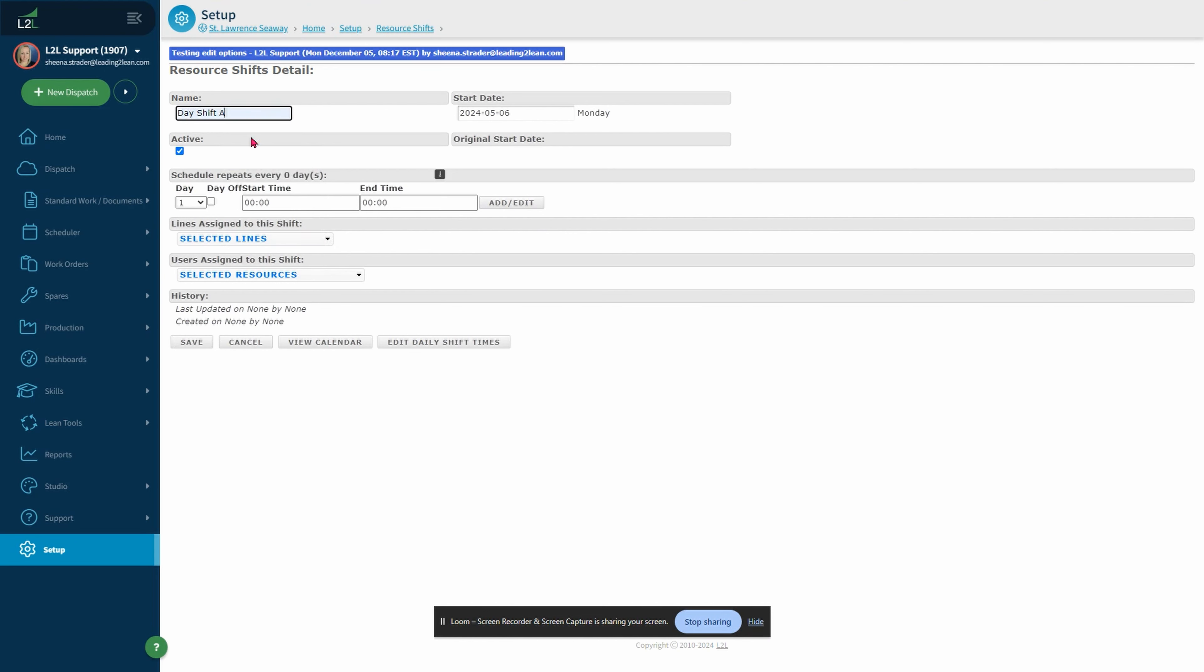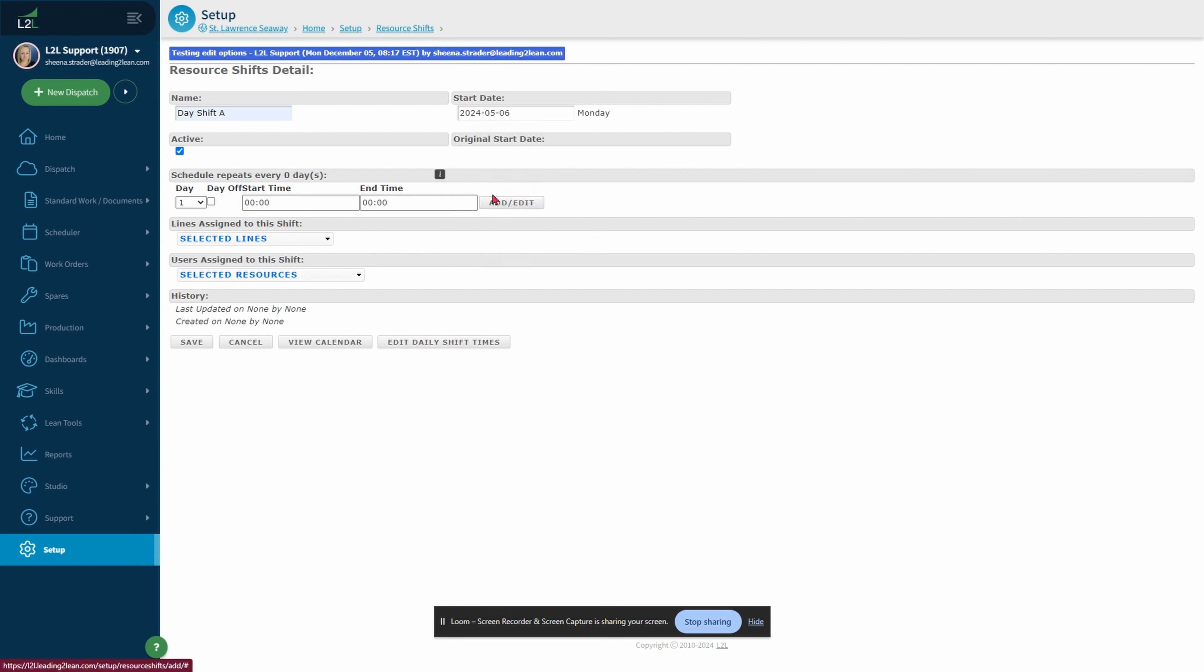Next you'll enter shift start date. This is the day you'd like to start your shift pattern. I will keep Monday. Be sure the active box is selected.